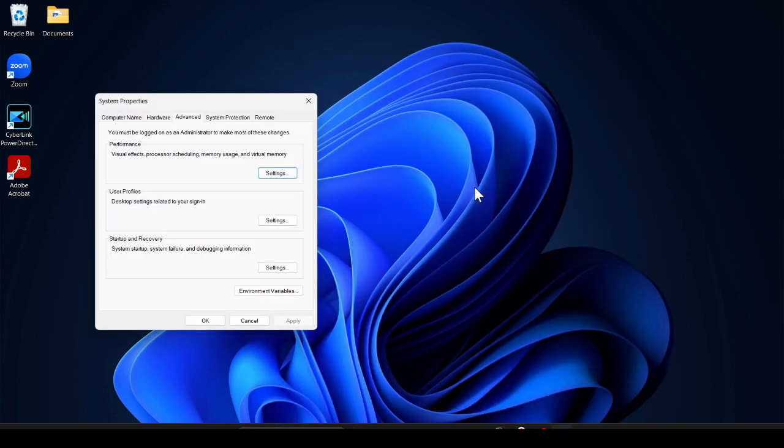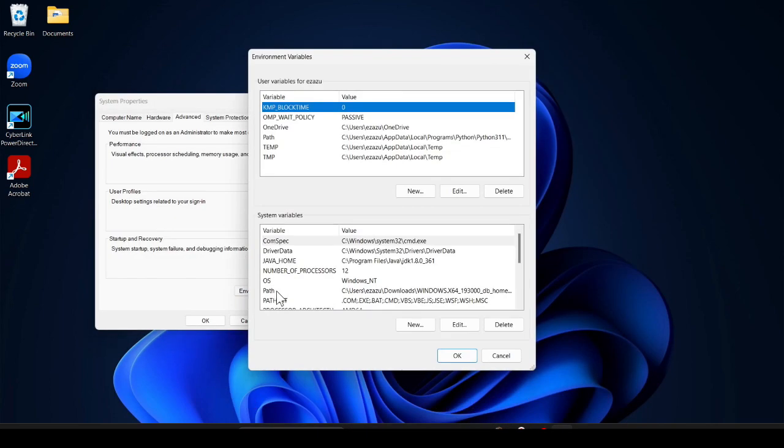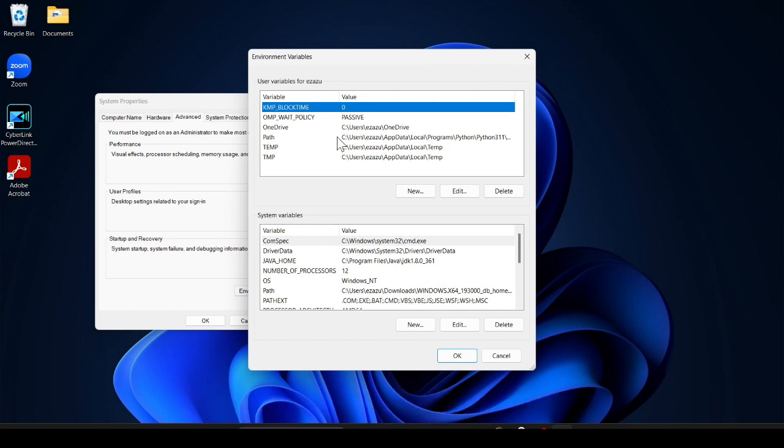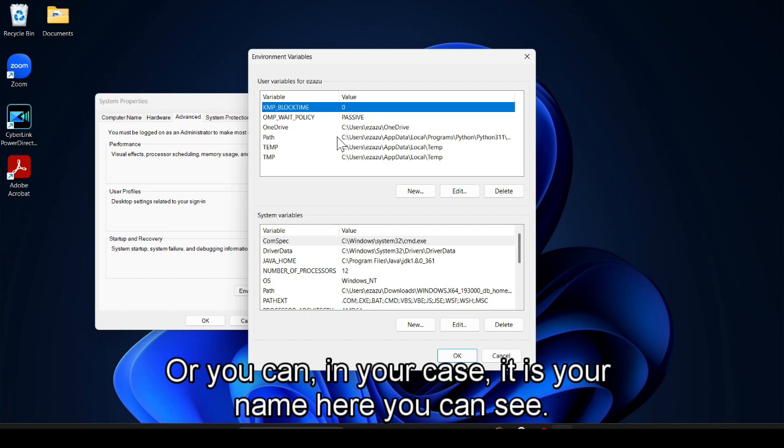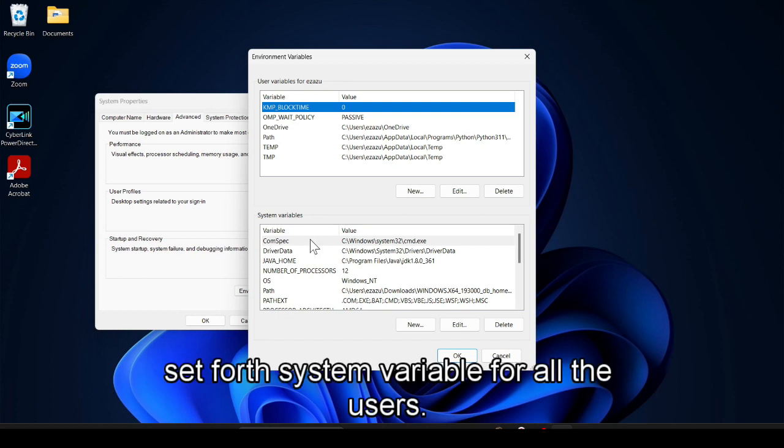Now here click on the environment variable and you can set for your variable system variable for just only, or you can, in your case it is your name here you can see, and you can set for system variable for all the users.